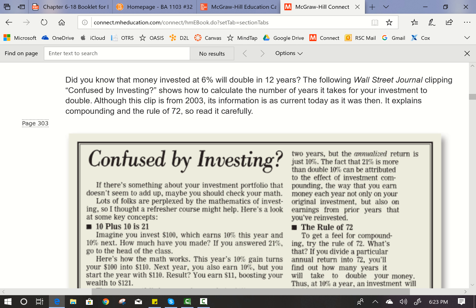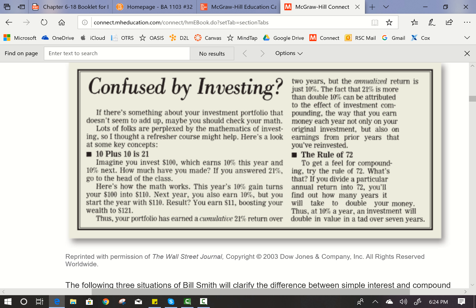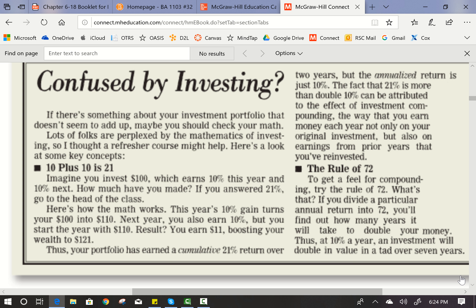Did you know that money invested at 6% will double in 12 years? The following Wall Street Journal clipping, 'Confused by Investing,' shows how to calculate the number of years it takes for your investment to double. Although this clip is from 2003, its information is as correct today as it was then. It explains compounding and the Rule of 72 — read it carefully. Here's a look at some of the key concepts.